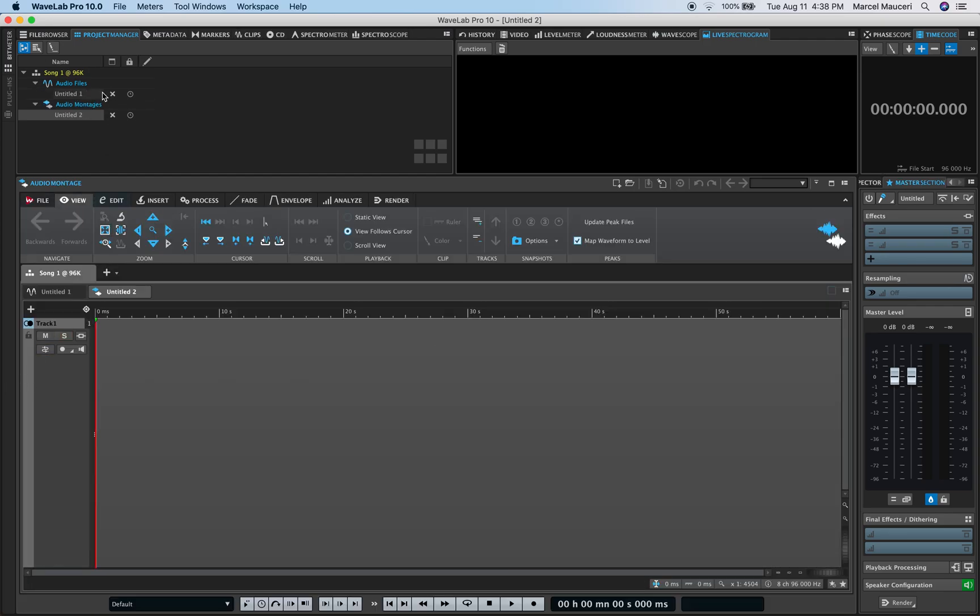So now within my File Group, I have an audio file and I've got an audio montage.